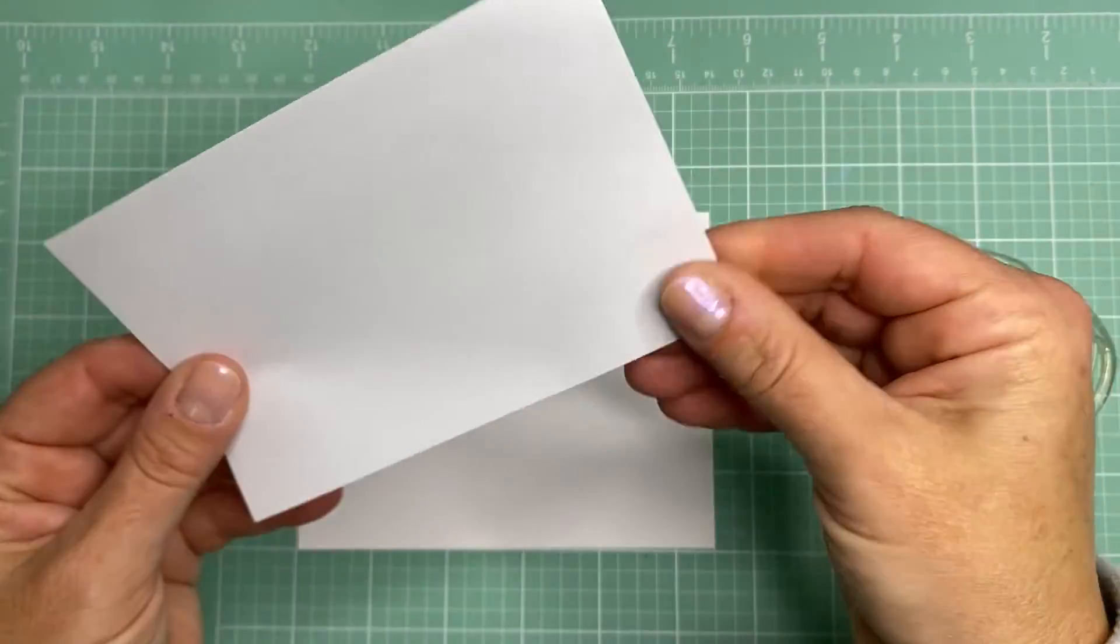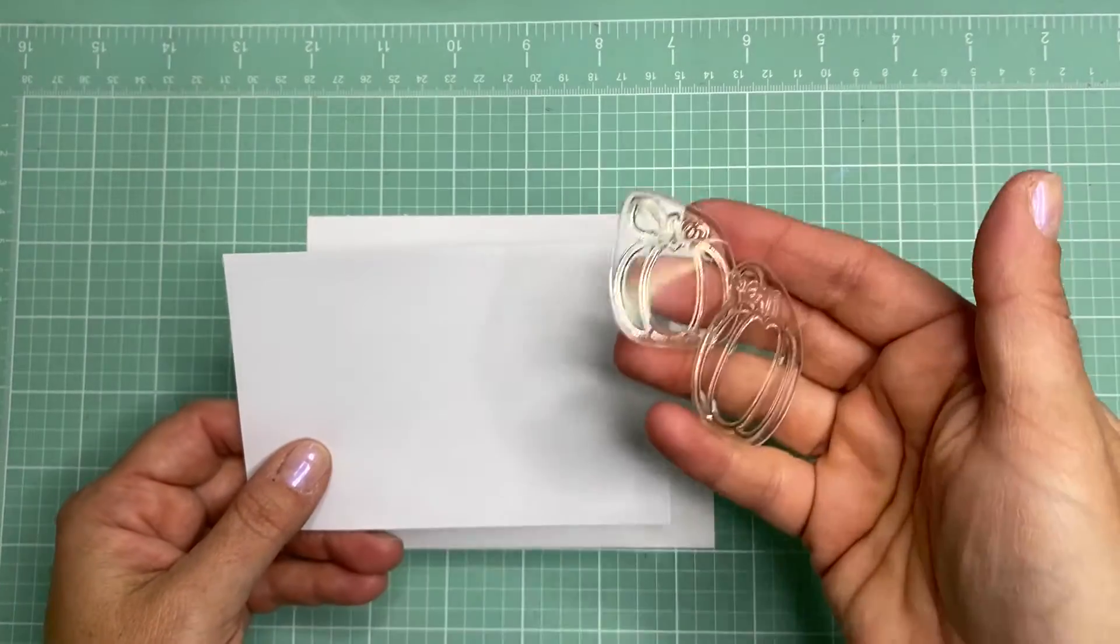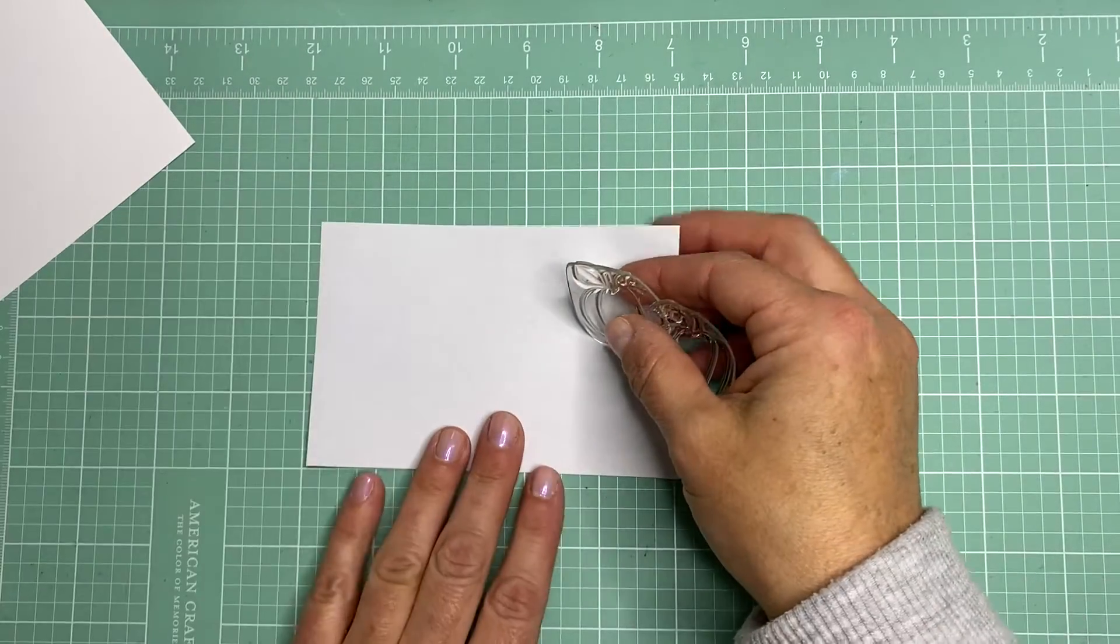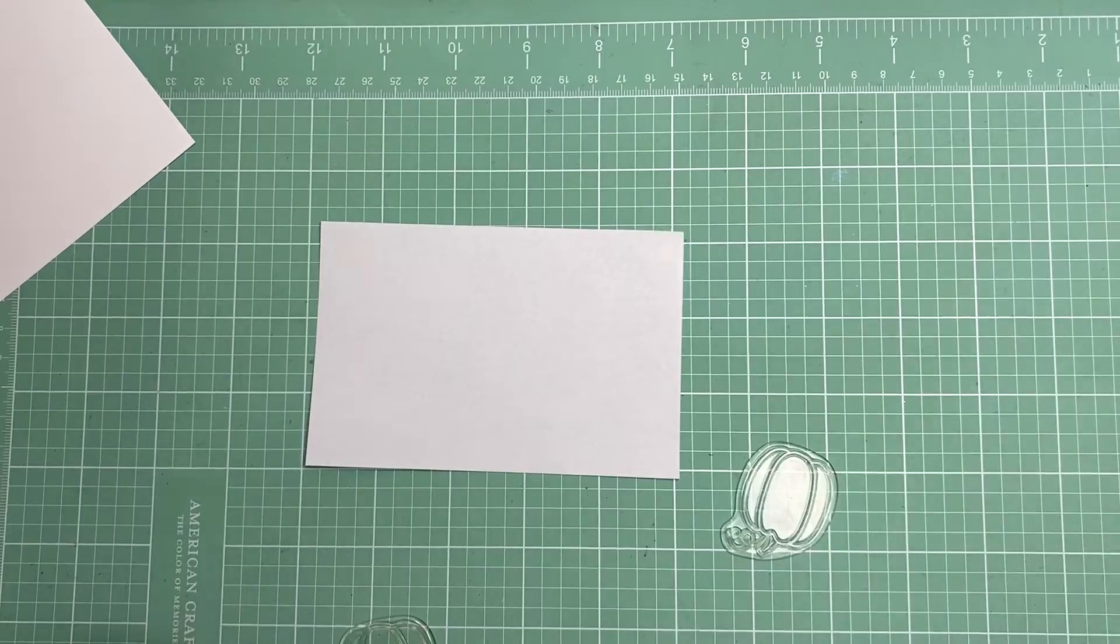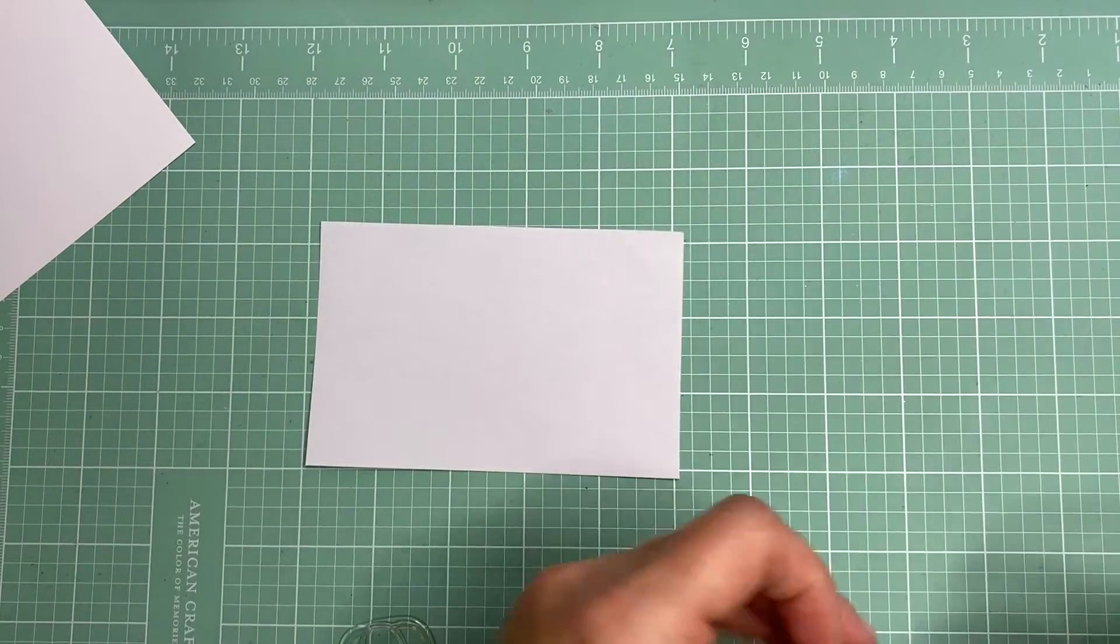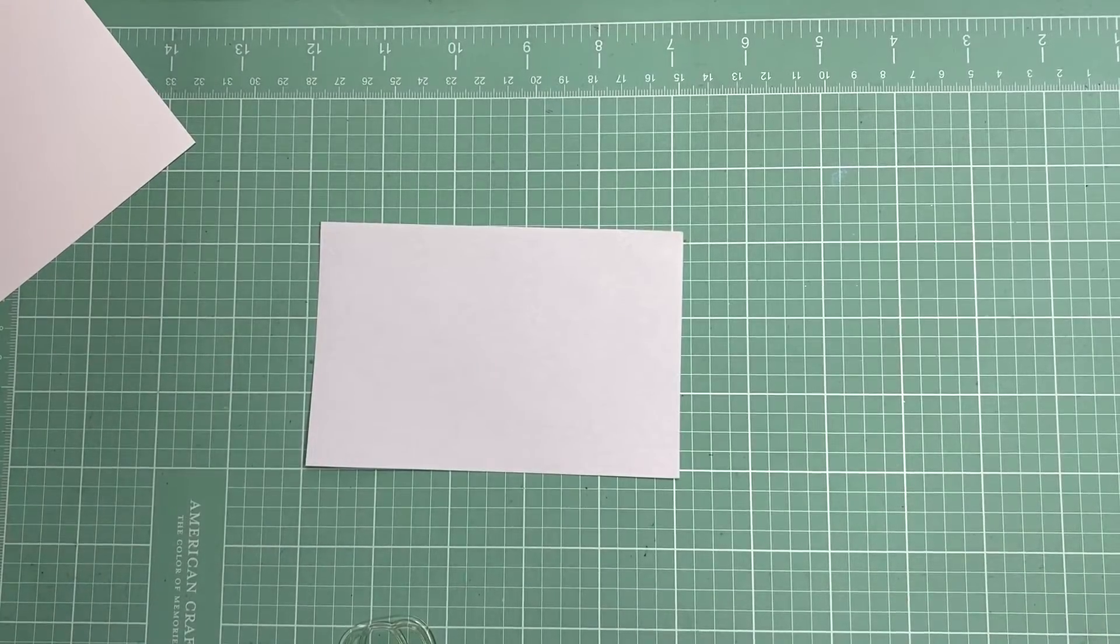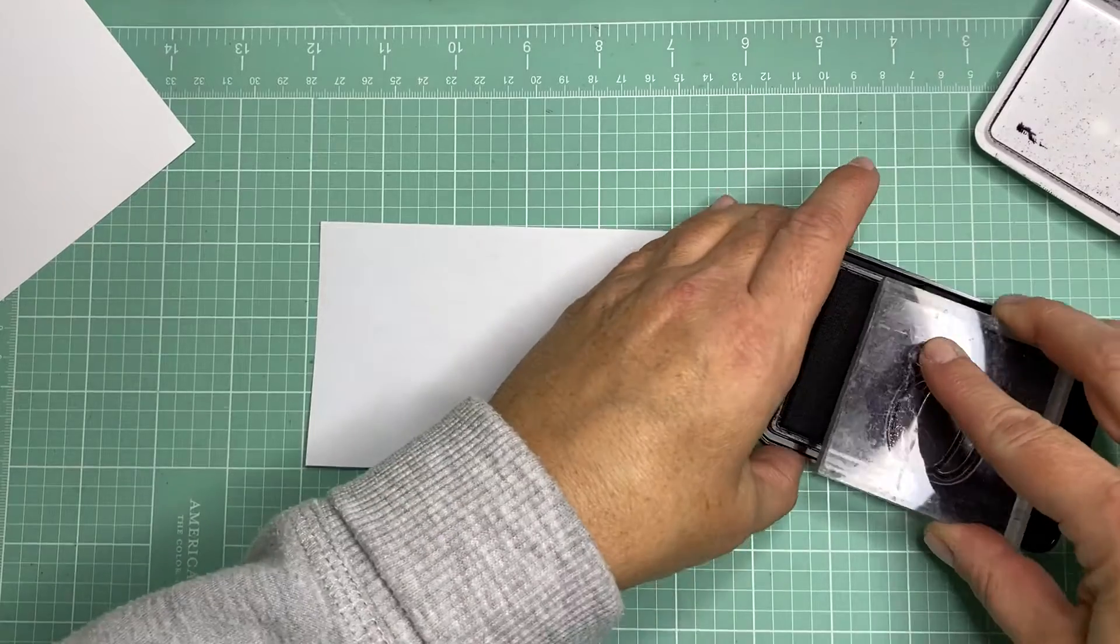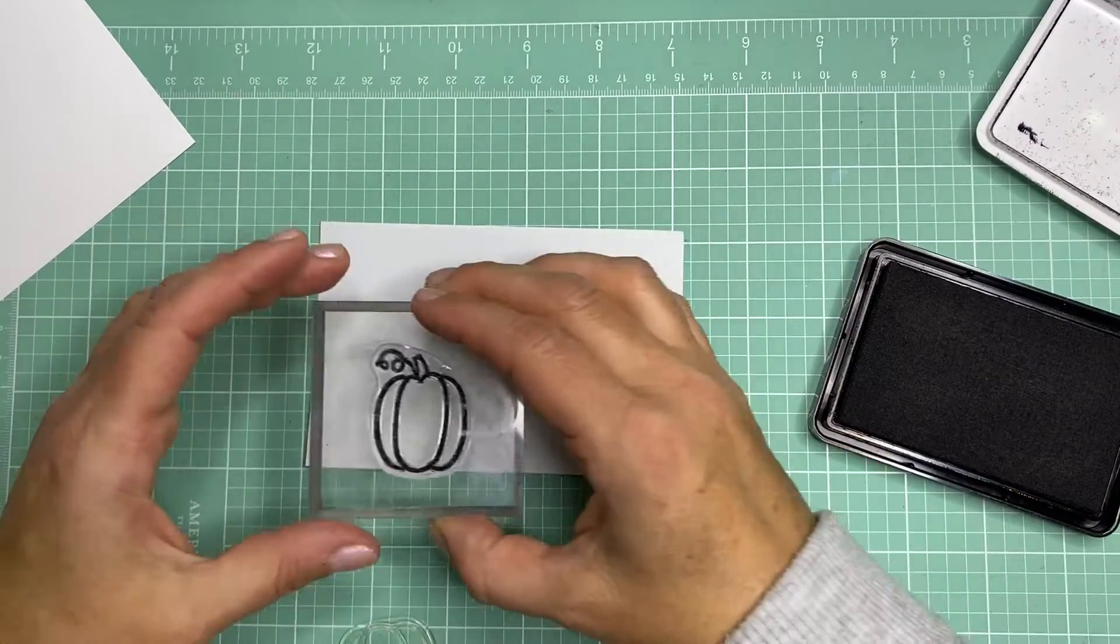What you'll want to do is take your stamp that you want to use for masking, and stamp it on the masking paper and then cut it out with your scissors. I'm going to demonstrate it using just a regular acrylic block. You could use your MISTI, any other type of stamping platform, whatever works best for you. I just thought I would use the acrylic block so you can see it kind of close up here.